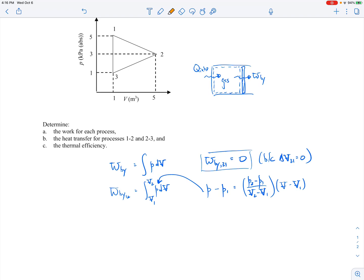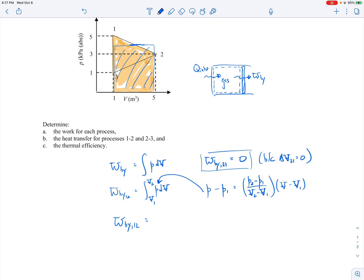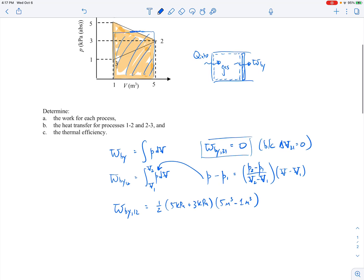Keep in mind that the work on a PV diagram is just the area underneath the path. In this case we're essentially dealing with a trapezoid. So the work from 1 to 2 is just the average pressure times the change in volume: one-half times (5 kPa + 3 kPa) times (5 m³ − 1 m³). Working out the numbers with unit conversions, this comes out to be 16 kilojoules.